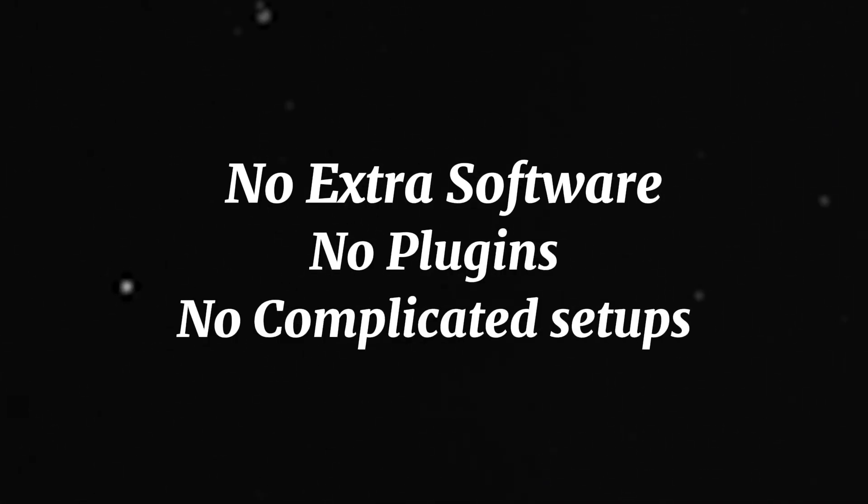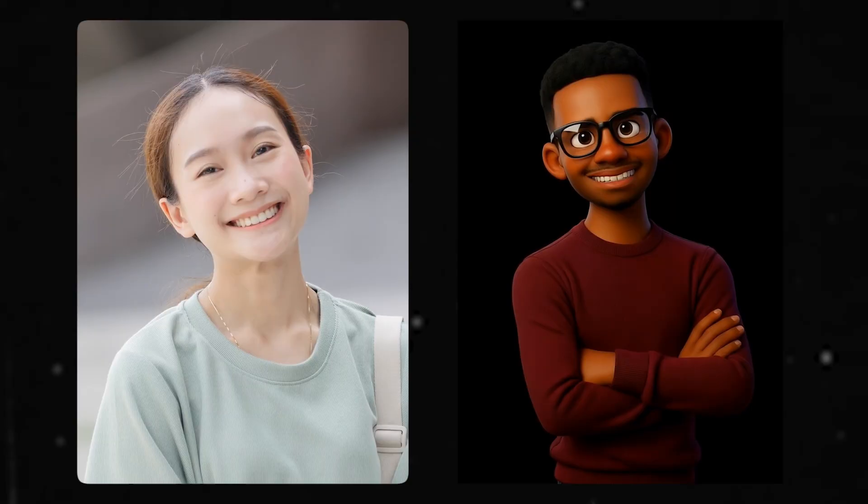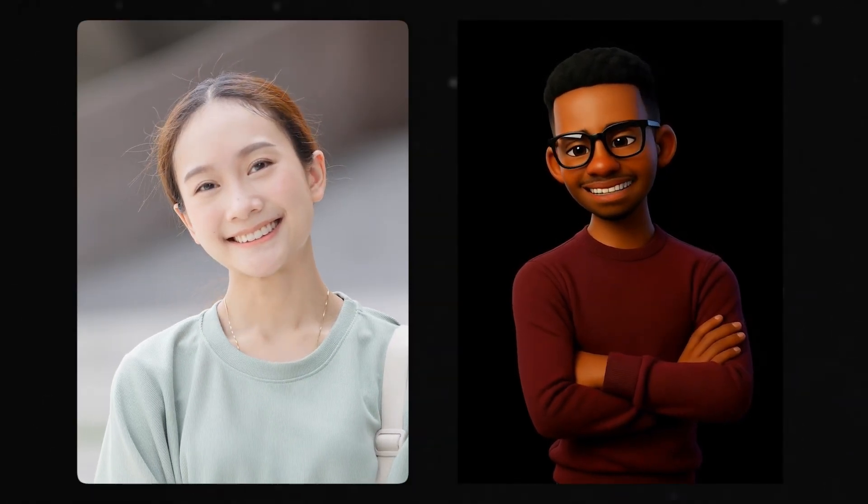And the best part — you can do all this without learning complicated 3D animation, no extra software, plugins or complicated setups. The tool you'll be using is Runway's Act 2, and this powerful feature lets you animate or completely transform any character using your own recorded performance, so your movement, facial expression, and even lip sync get transferred perfectly to your character.